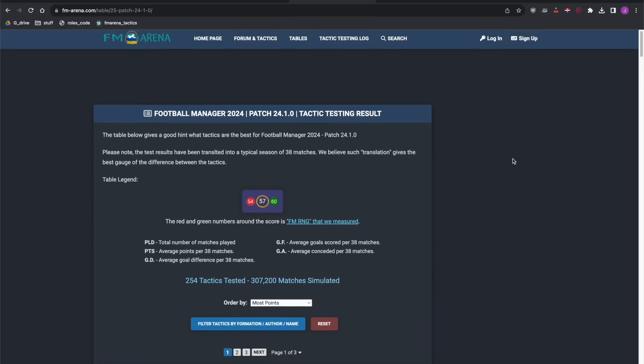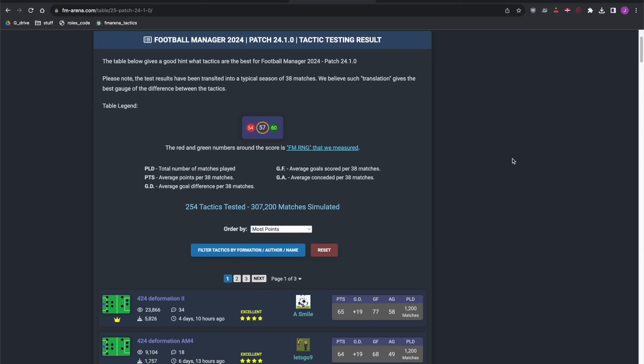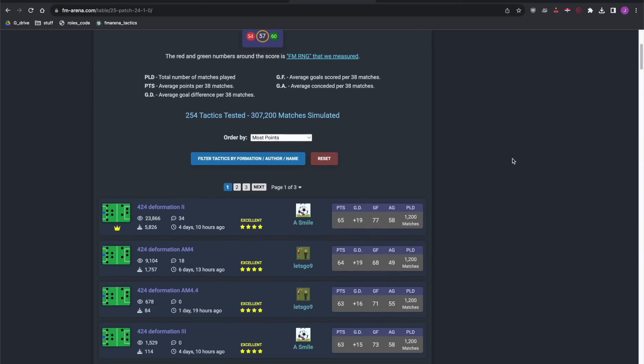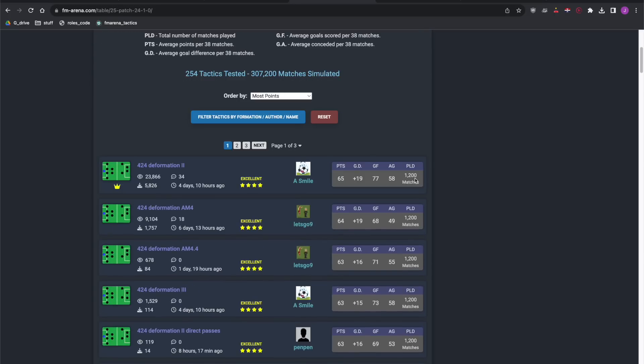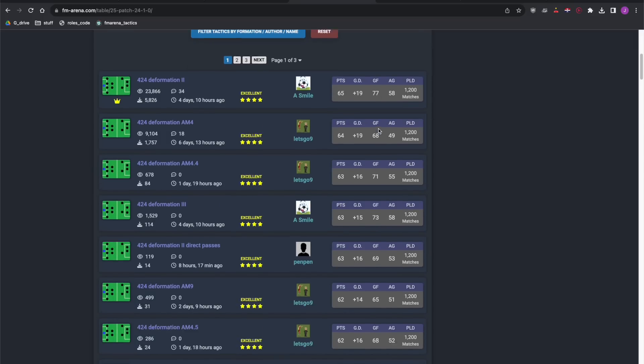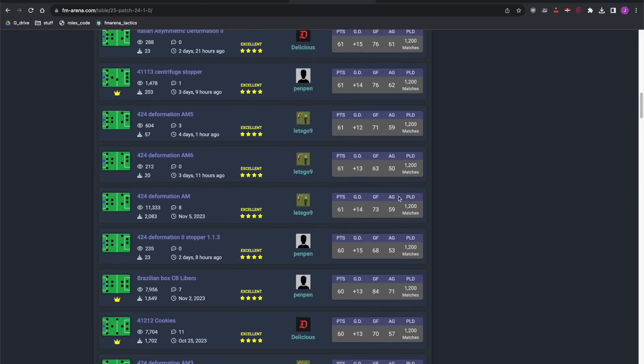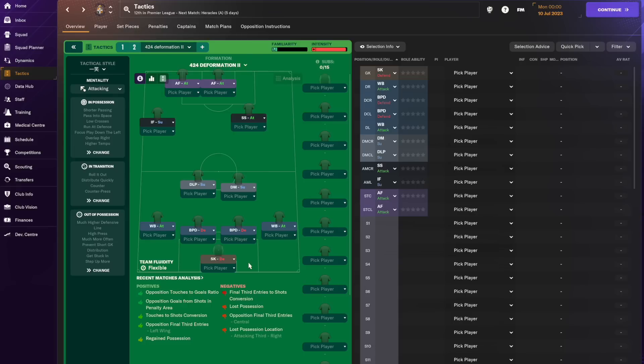Alright so how do we find the best tactics? The link's in the description to FM Arena tactics testing list and the top one is the one that in testing scores the most points with all else constant. So there's all sorts of variations on a theme and you can see the roles.